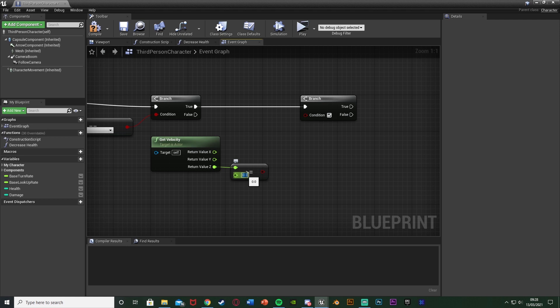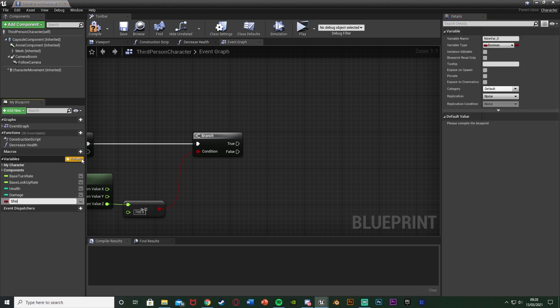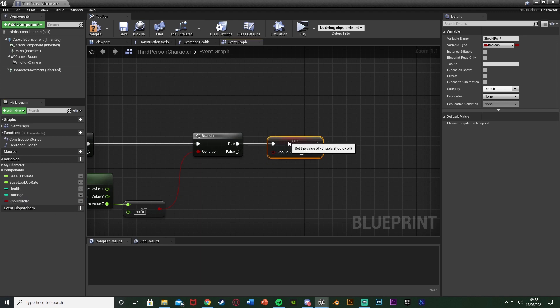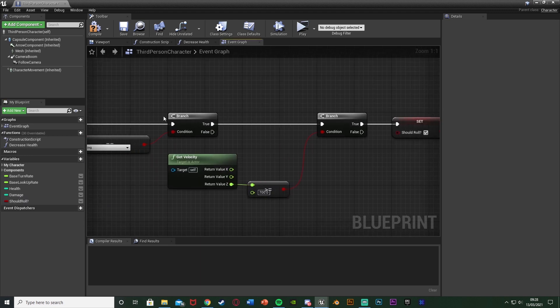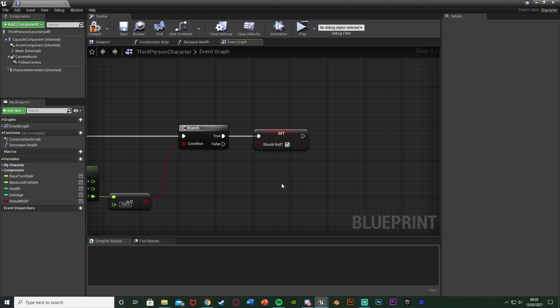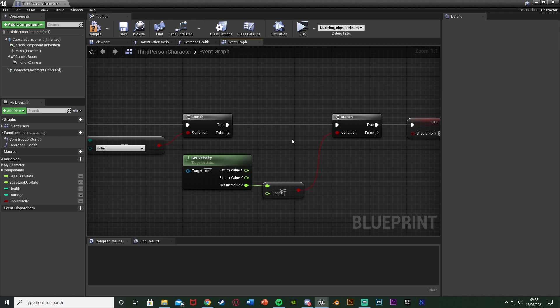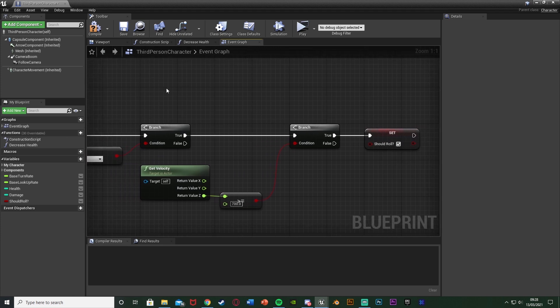You can set this to whatever you want — for example 1000, 700, or 500. I set it to 700 for the next example. Connecting that to the Branch, out of True I want to hit the plus variable here to create a new variable, naming it 'Should Roll'. I'm going to set that off of True, setting it to True. So if our new movement mode is Falling and we're falling at a velocity greater than or equal to 700, we set Should Roll to true. However this is only going to check once — only as soon as we enter the new movement mode — so we're going to create a loop out of this for as long as we're falling.